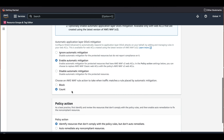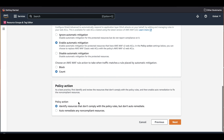We can choose Block or Count for the rule action. We will choose Count for the purposes of this demonstration — you can later update the policy and switch the action from Count to Block and vice versa. For policy action, the best practice is to identify and review resources that don't comply with the policy rules first. Firewall Manager will not apply Shield Advanced protections yet — it will report on the compliance of resources only.